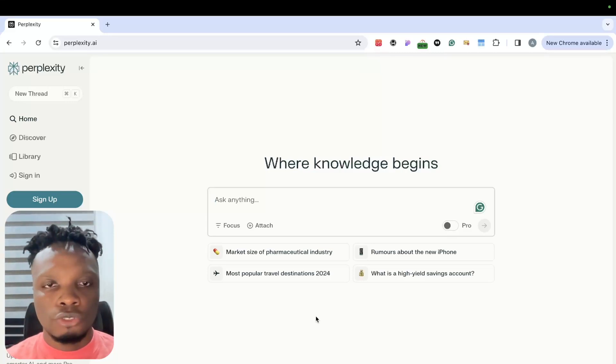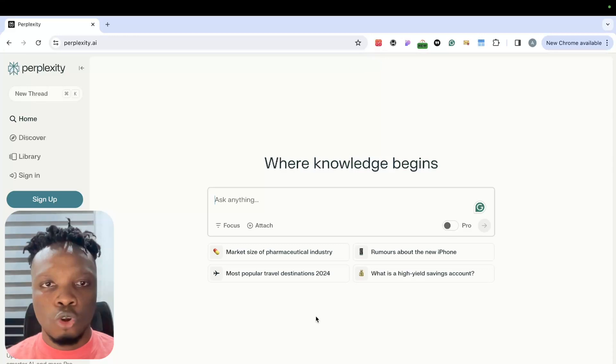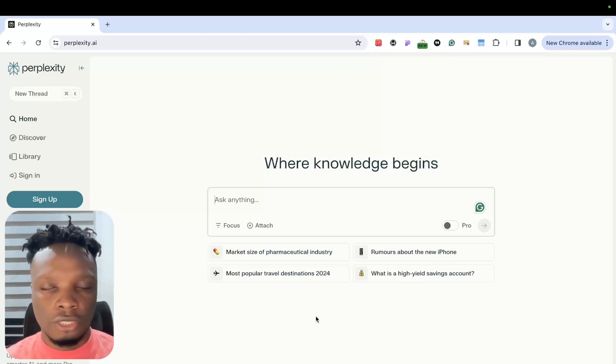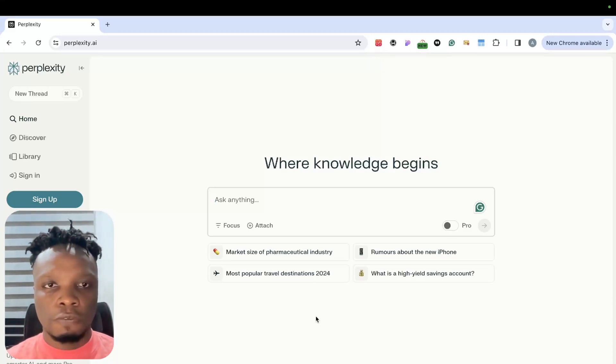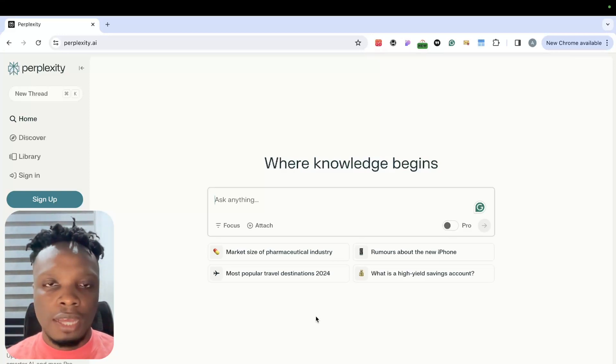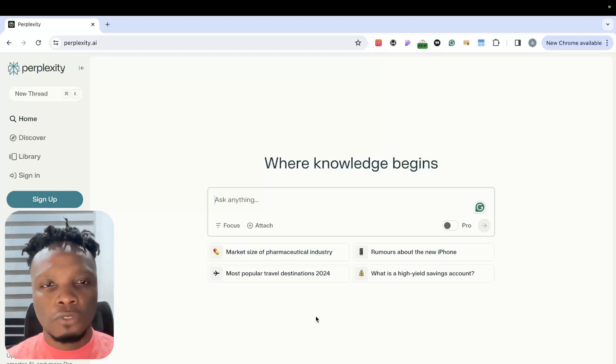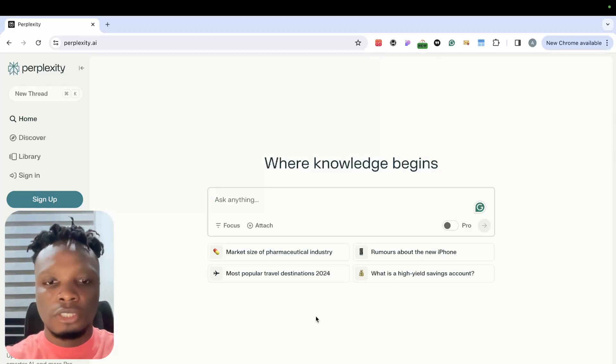In this video I'm going to walk you through how you can build your own custom RAG API that powers your Perplexity AI type application. If you've never used Perplexity before, Perplexity AI is basically an AI-powered research and conversational search engine. Think of it like an alternative to using Google to search for certain things.